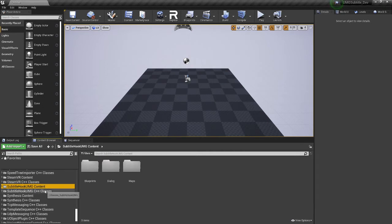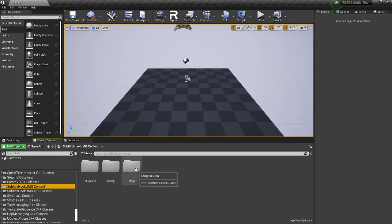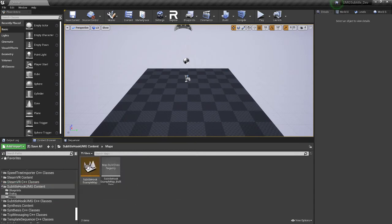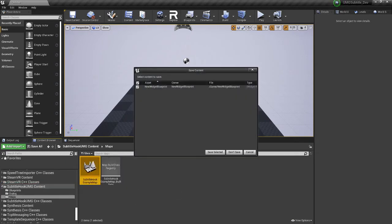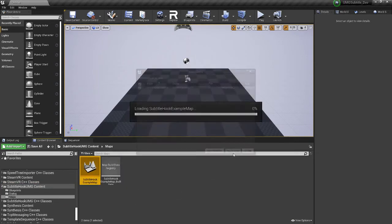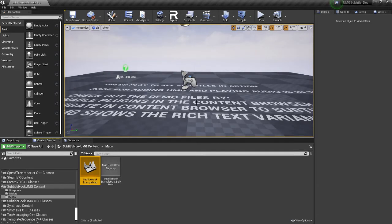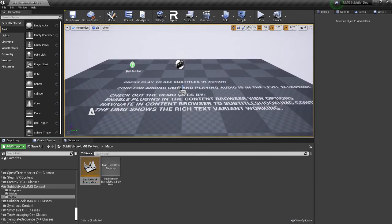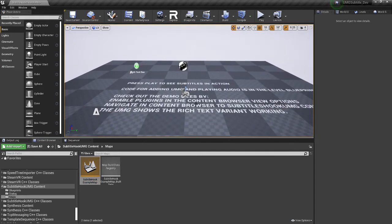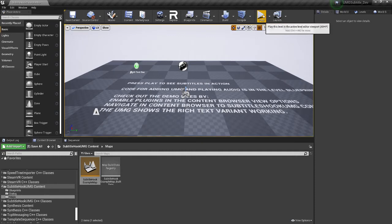There'll be two folders. One's the C++ and one is the standard content folder. So if we open up the maps folder and open this up, just I'm not going to save that example. And in here, if you press play, you will hear it talking and showing some subtitles. So I'm just going to press play and you can see what this does.